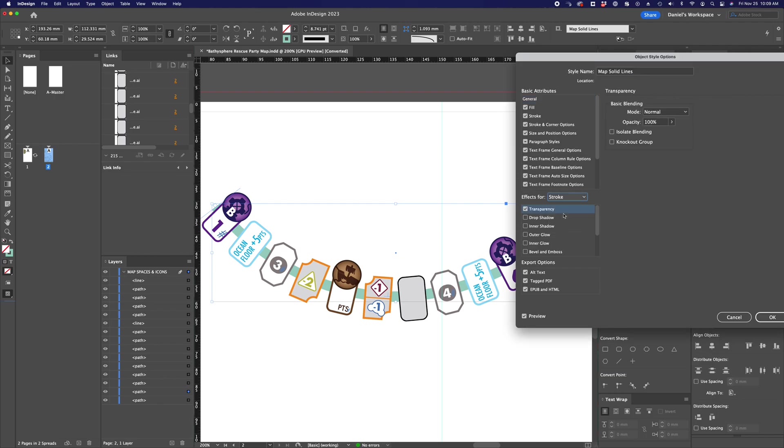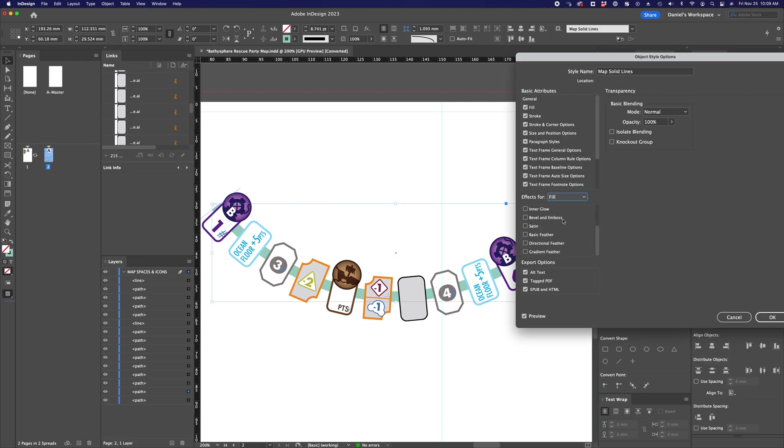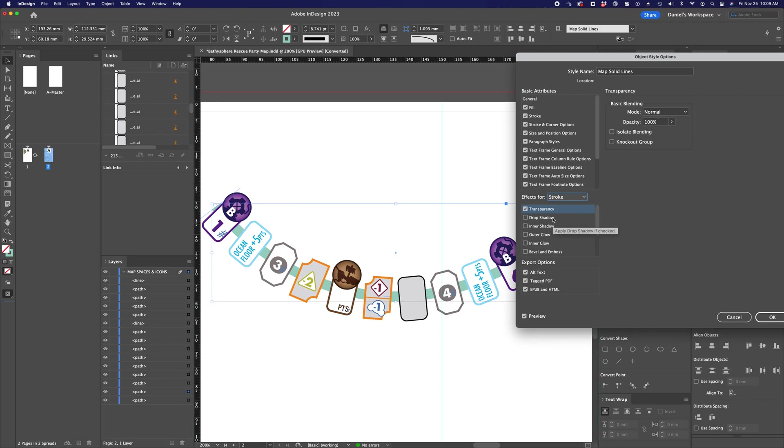So specifically, if you look under this drop down menu, you'll see that there are individual effects for the stroke, for the fill, and for text. So if you have an effect that applies to only the text, that is going to be separate from the stroke.